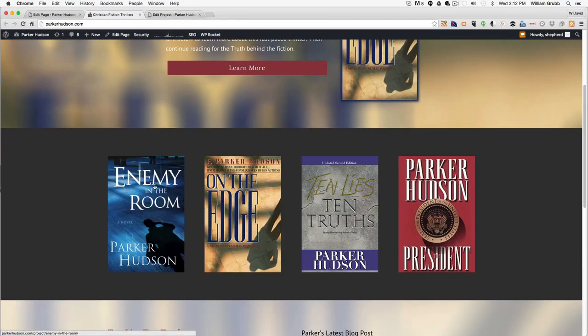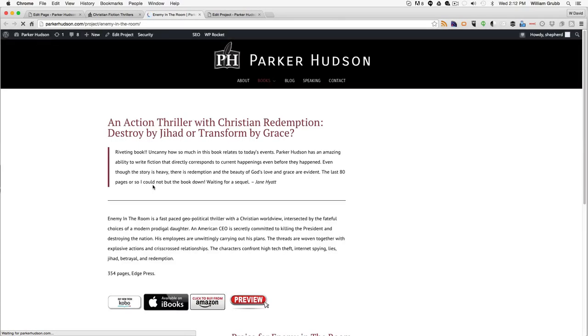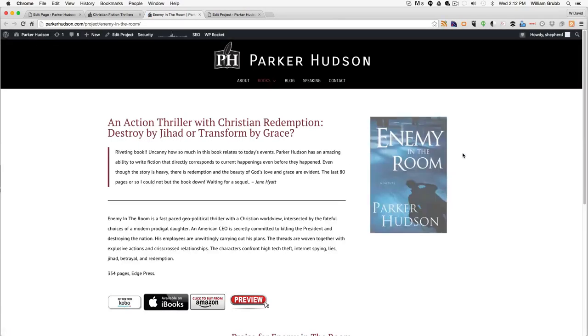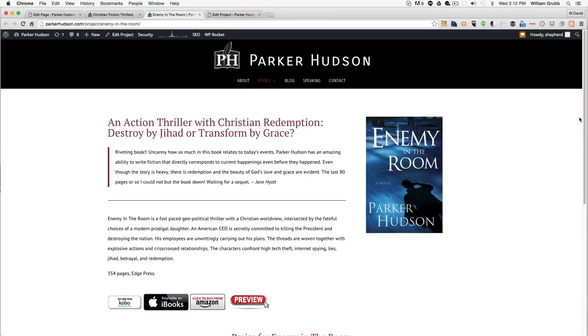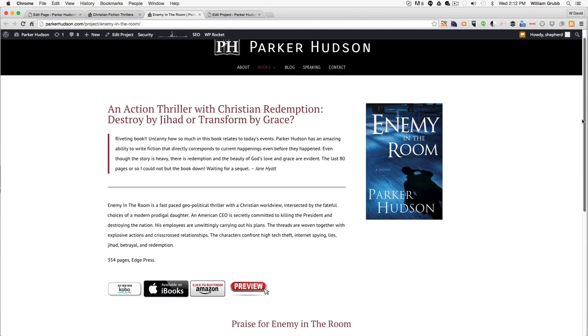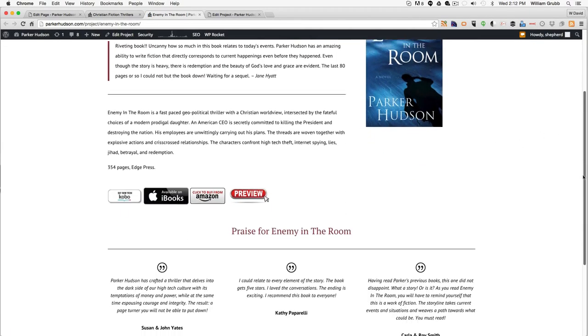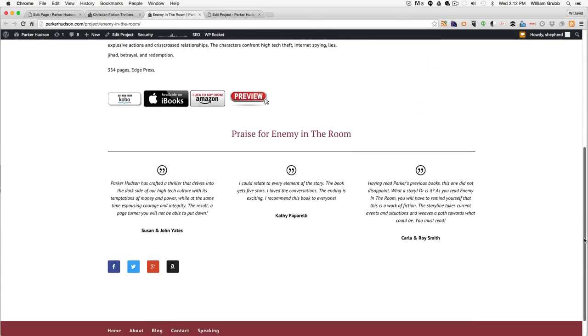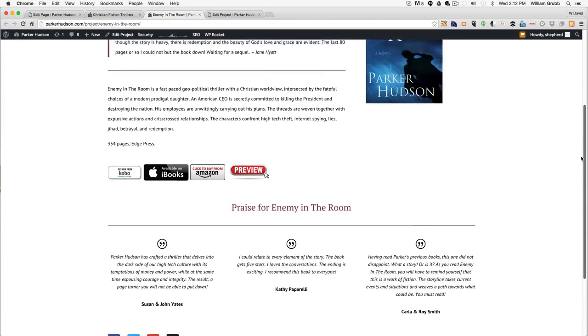So if we clicked on this page, the Enemy in the Room page, we want to be able to add all four books to the bottom of this page.